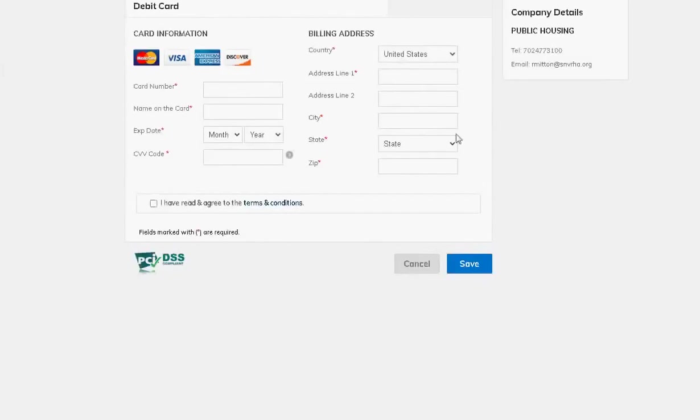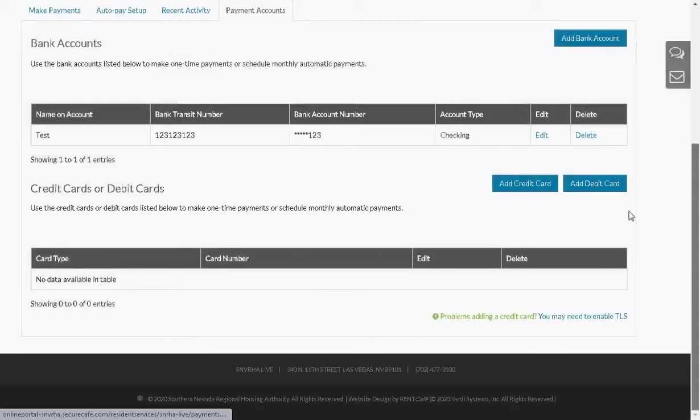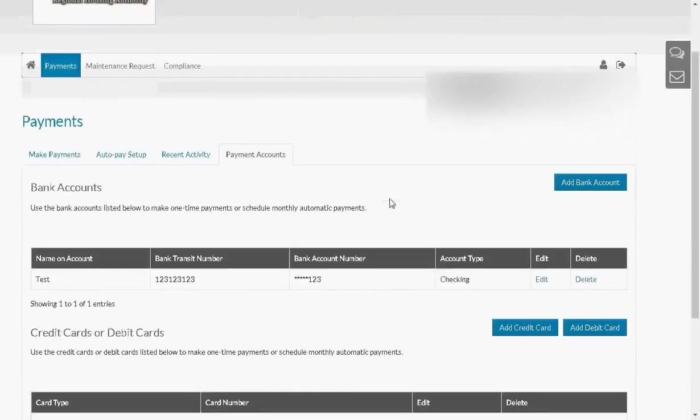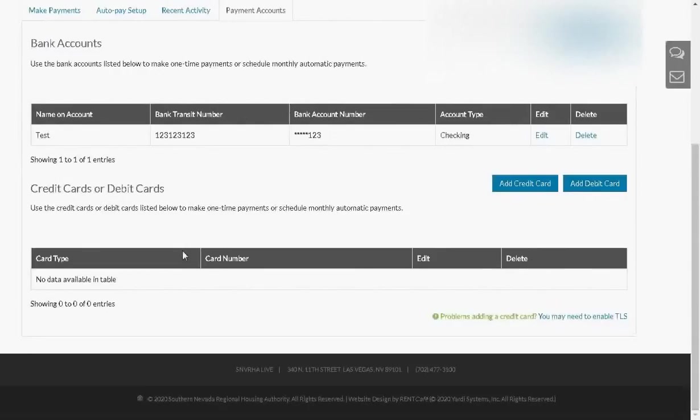Just put in your debit card information. Put in your billing address. Click on the check box next to I have read and agree to the terms and conditions. Then click on the Save button. Once you've saved your debit card information, it will appear under Credit Cards and Debit Cards in this grid right here.